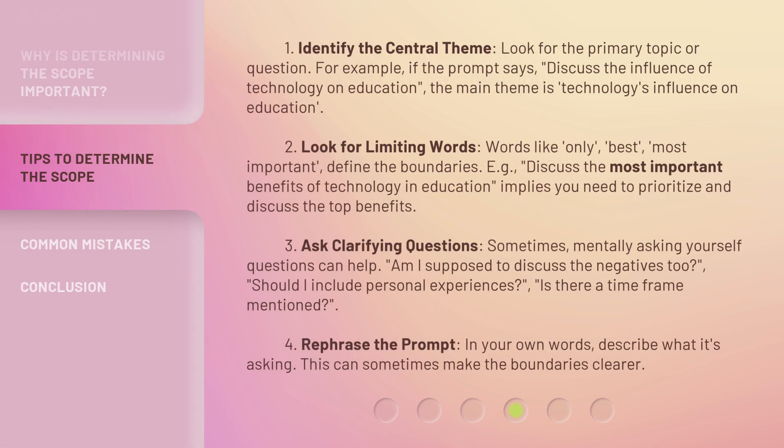Step 1: Identify the central theme. Look for the primary topic or question. For example, if the prompt says, 'Discuss the influence of technology on education,' the main theme is technology's influence on education. Step 2: Look for limiting words. Words like 'only,' 'best,' and 'most important' define the boundaries. For example, 'Discuss the most important benefits of technology in education' implies you need to prioritize and discuss the top benefits.